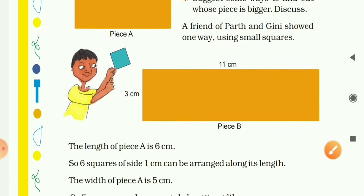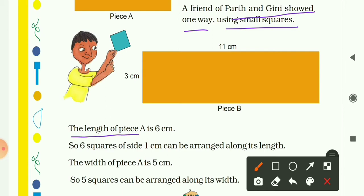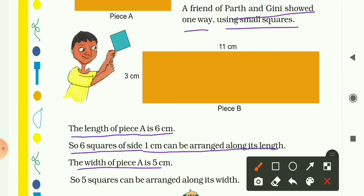A friend of Parth and Guinea suggested one way using small squares — an activity to find which piece is bigger. The length of Piece A is 6 cm, so 6 squares of side 1 cm can be arranged along its length. The width of Piece A is 5 cm, so 5 squares can be arranged along its width.